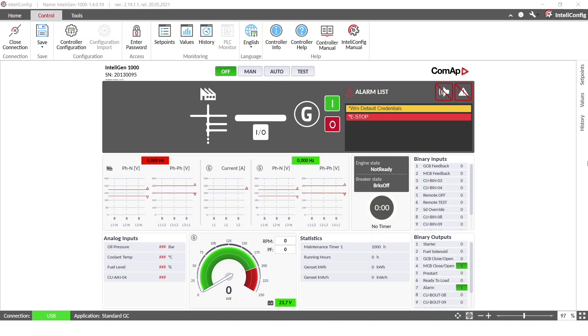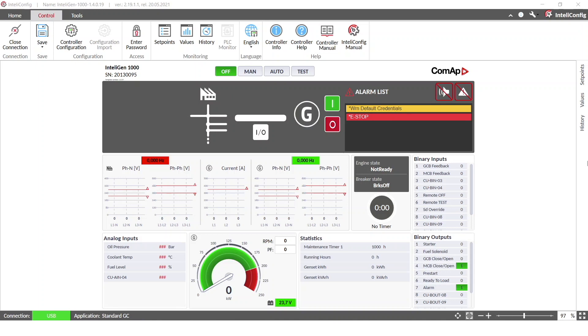So as you can see, we are already connected. The connection is over USB and we are in IntelliConfig environment.